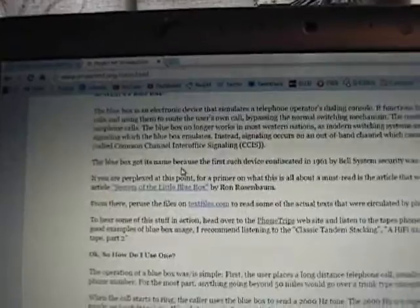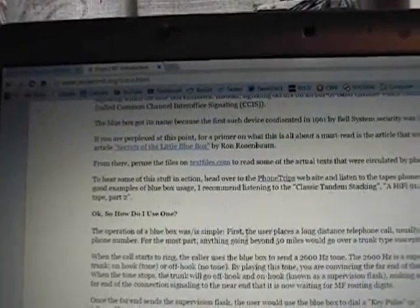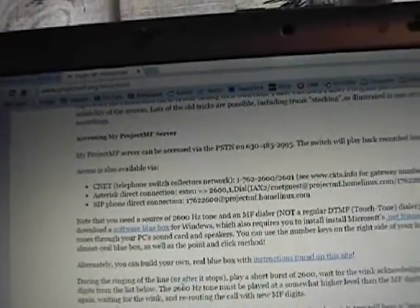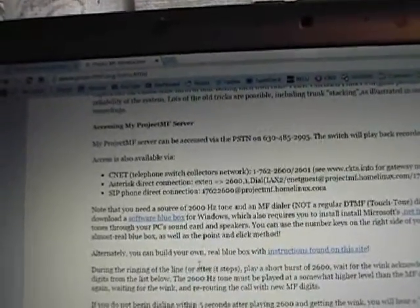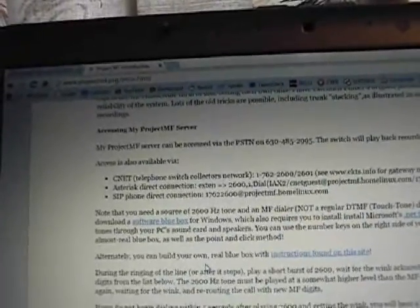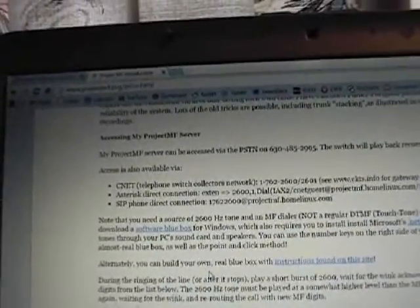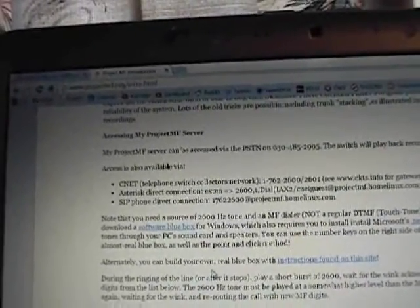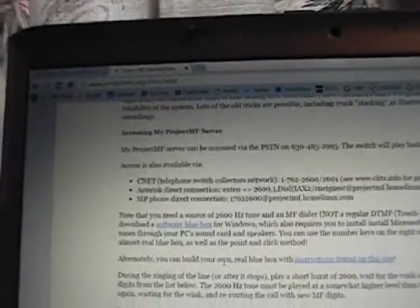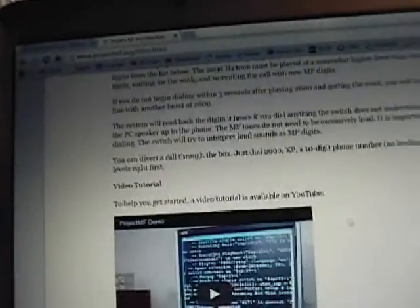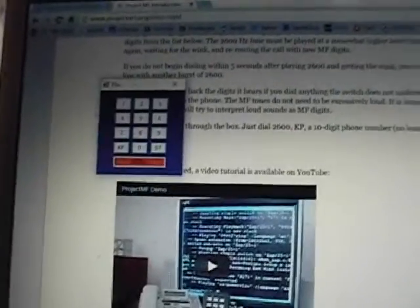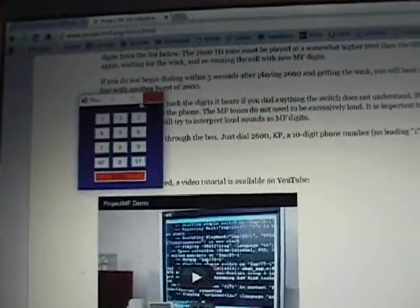And it will tell you a little bit about what it is and what it does. And it also gives you a link on here to go and download a software version of the blue box. So it's right here. The software version allows you to play the 2600 Hz tone and gives you an MF dialer, which is different from your regular DTMF touch tone dialer that a lot of people are more familiar with.